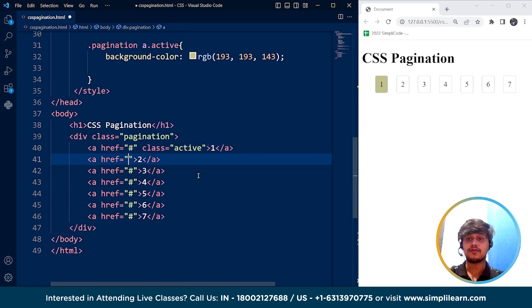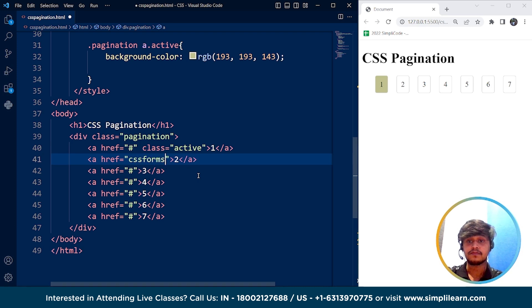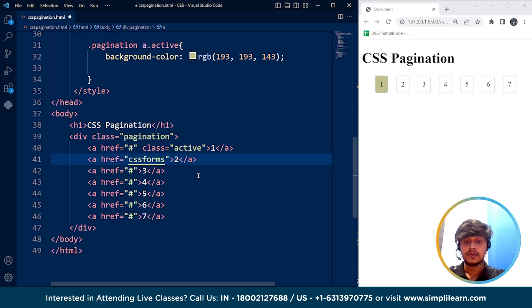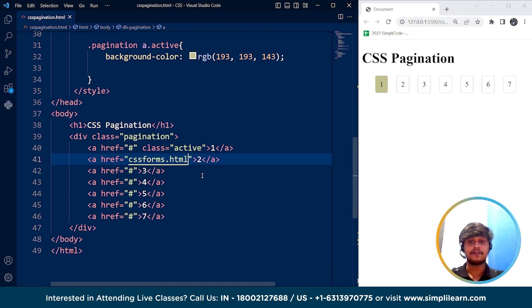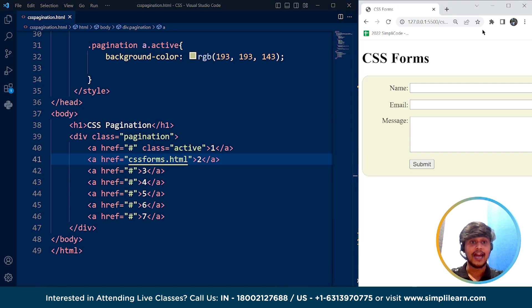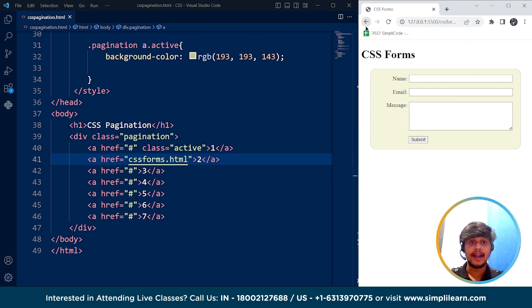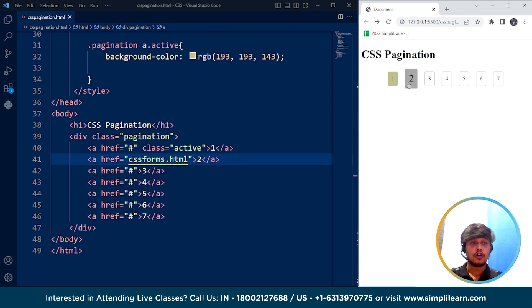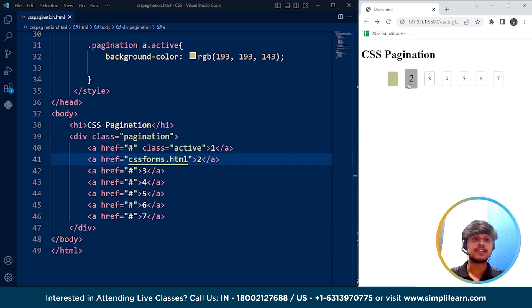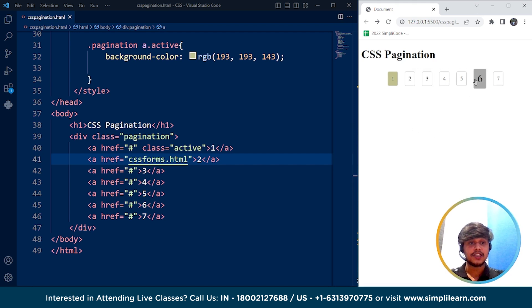One last thing before we end — we can use any real link here. For example, if I write cssforms.html, a file we already have in our system, clicking on it will take us to that particular page. Here you can see the form we created in the previous videos. We can place these pagination links either at the top or the bottom of our webpage.